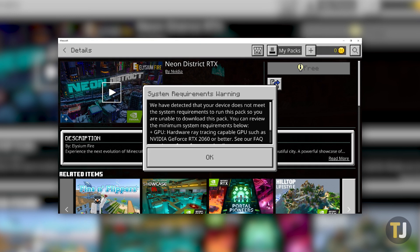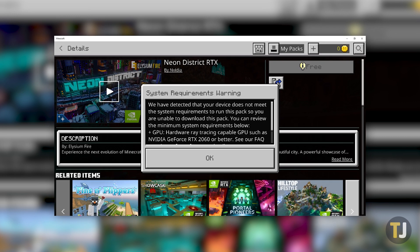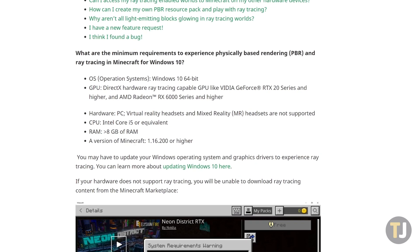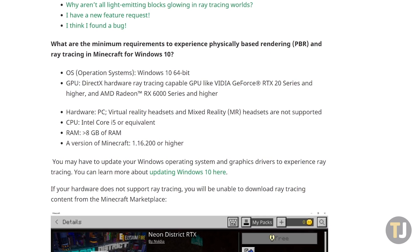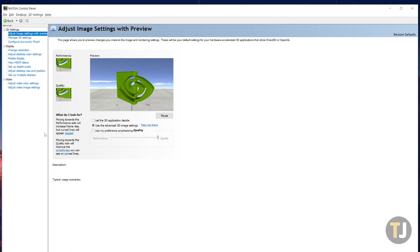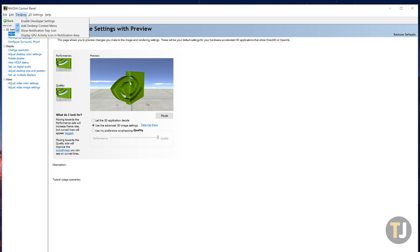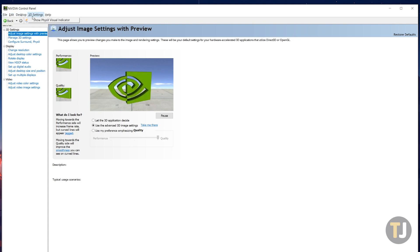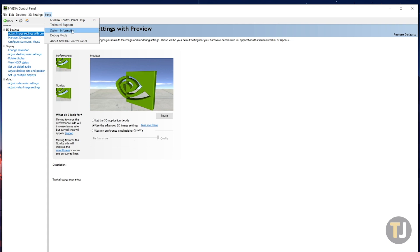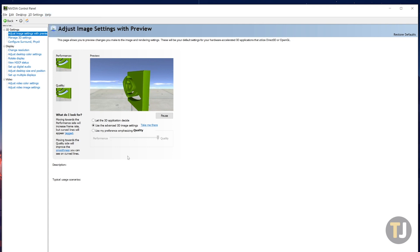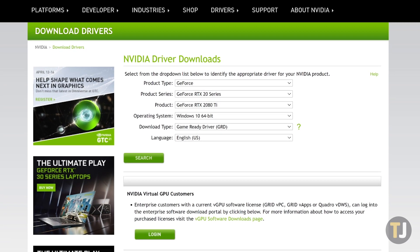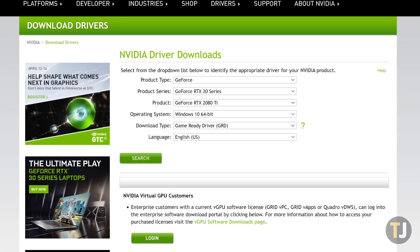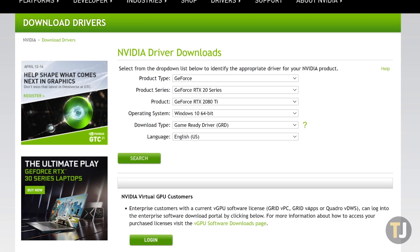For more detailed specs, visit the link in the description below to view the full list of minimum requirements to run Minecraft with ray tracing. Finally, to finish getting ready, make sure your graphics card drivers are updated by using Nvidia's update software on your computer and installing any pending updates. If this doesn't work, you can download the latest drivers and software for your card from the manufacturer's website if necessary.